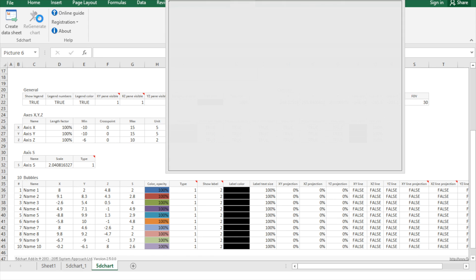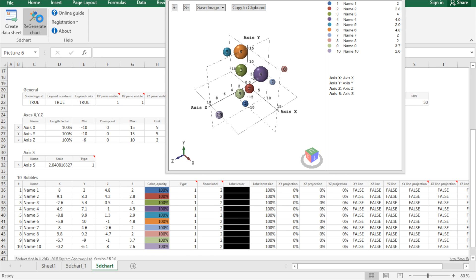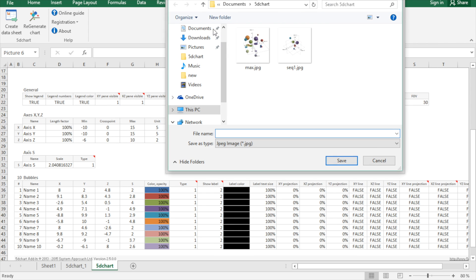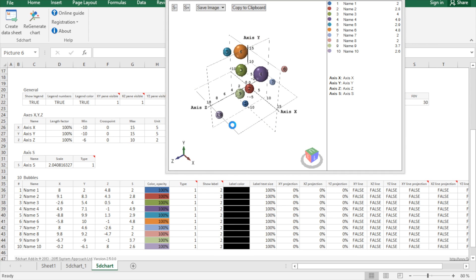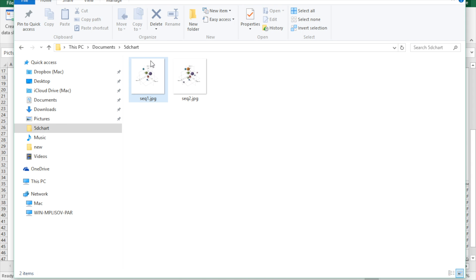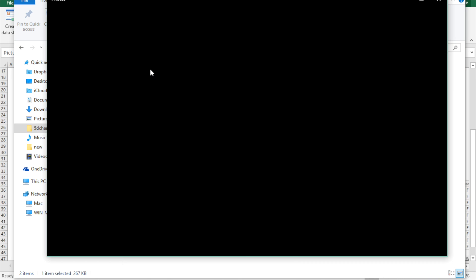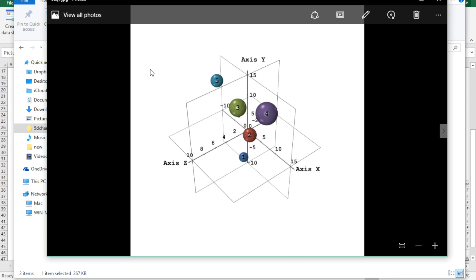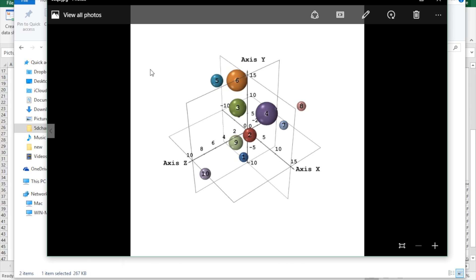And save another one. So we have two images perfectly synchronized point of view in other settings, and we can paste this in our presentations or create animations with these frames.